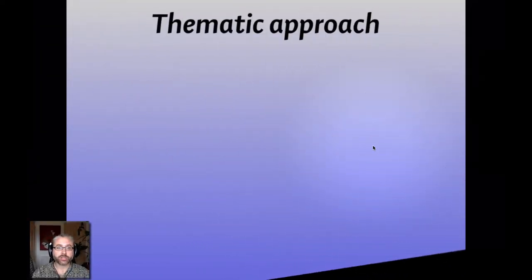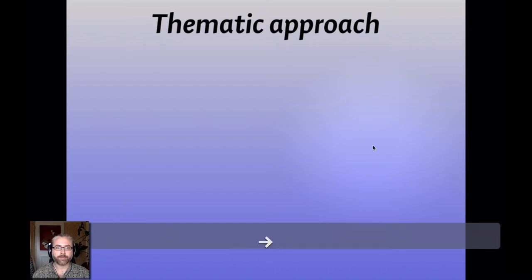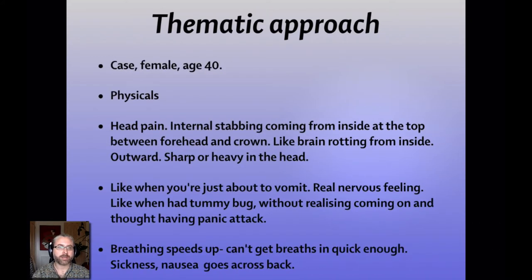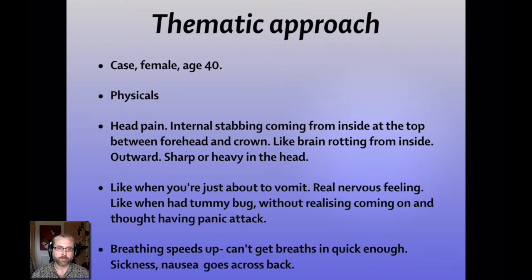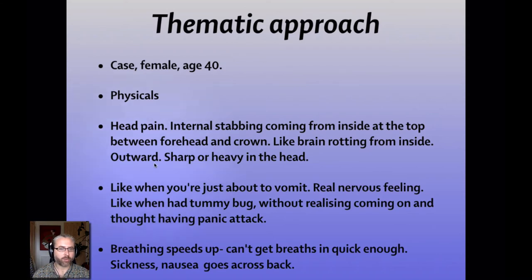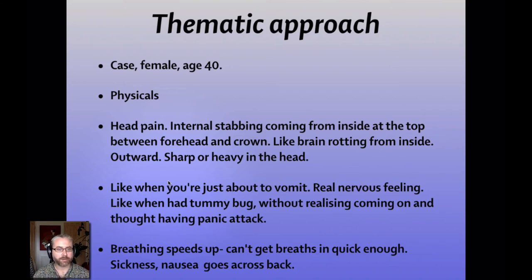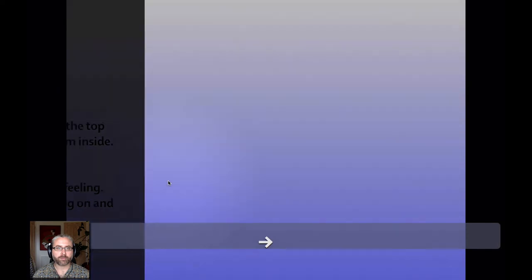So in this next section, I'd like to show you a bit about how I work in a thematic way using this new tool. So if we look at a case example, this is a case of a female age 40. Physical symptoms were as thus: head pain with an internal stabbing coming from the inside at the top between the forehead and crown, like the brain rotting from inside. It's moving outward, sharp or heavy. It feels like when you're just about to vomit, a real nervous feeling, like when you had a tummy bug, without realizing it was coming on and thought you were having a panic attack. The breathing speeds up, can't get breaths in quick enough. Sickness, nausea goes across the back. So some good physicals we could use for our repertorization.